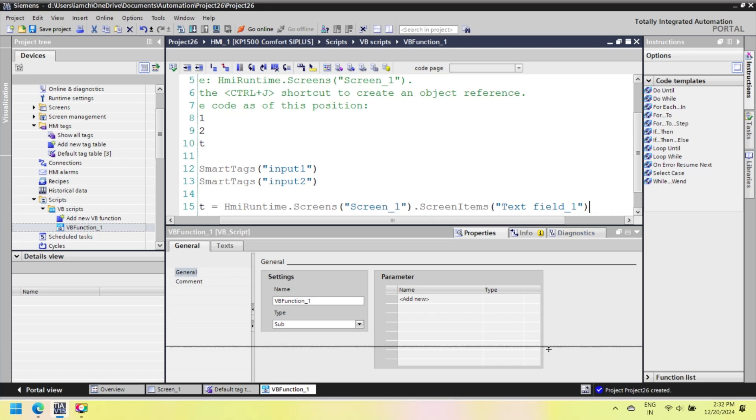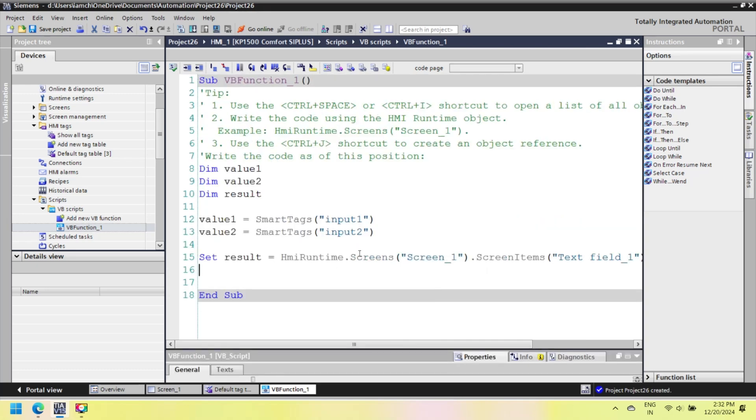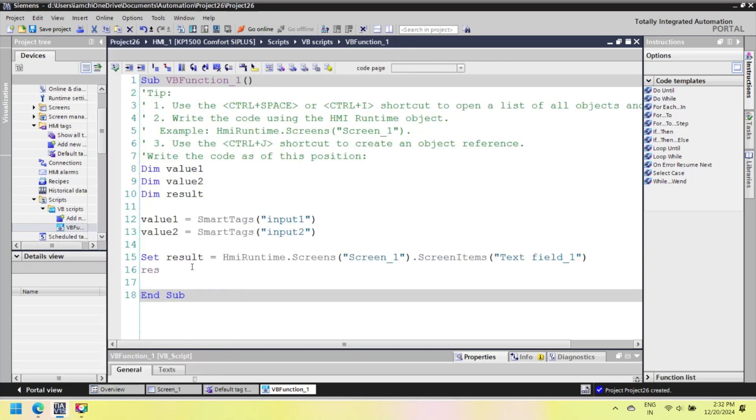Result.text stores the addition of value 1 and value 2. After creating the script, click to check script error. If any error occurred during error checking, remove the error for the next step.